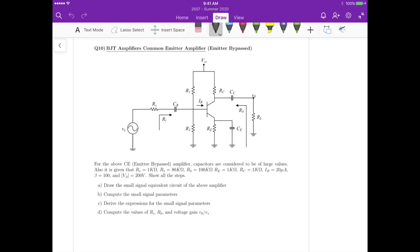For question 10, we have a BJT amplifier using the common emitter amplifier with emitter bypass. The characteristics are: RS equals 1k, R1 equals 180k, R2 equals 200k, RE equals 1k, RC equals 1k. The base current is 20 microamperes, beta equals 100, and the Early voltage is 200 volts. For part A, we have to draw the small signal equivalent circuit.